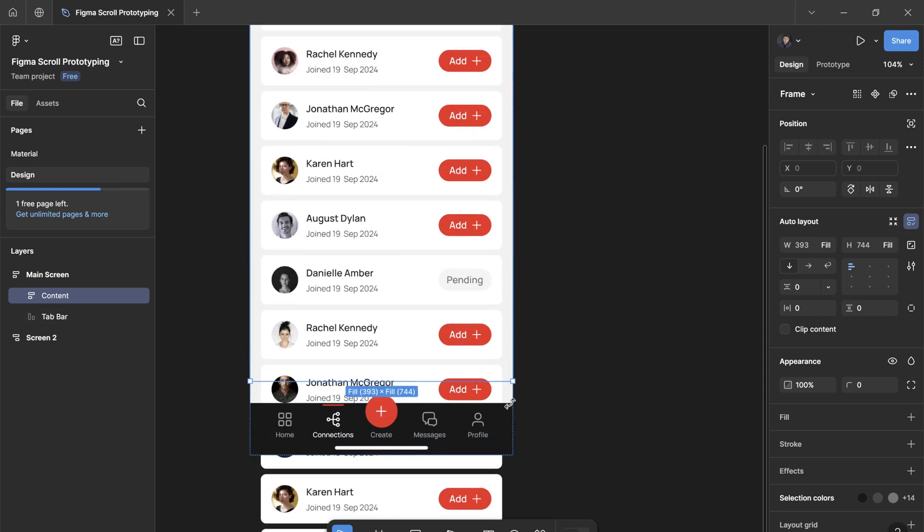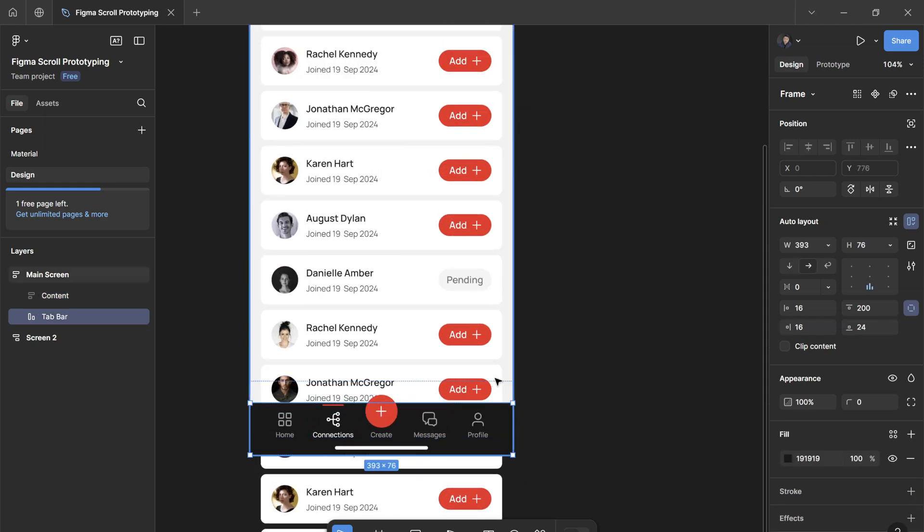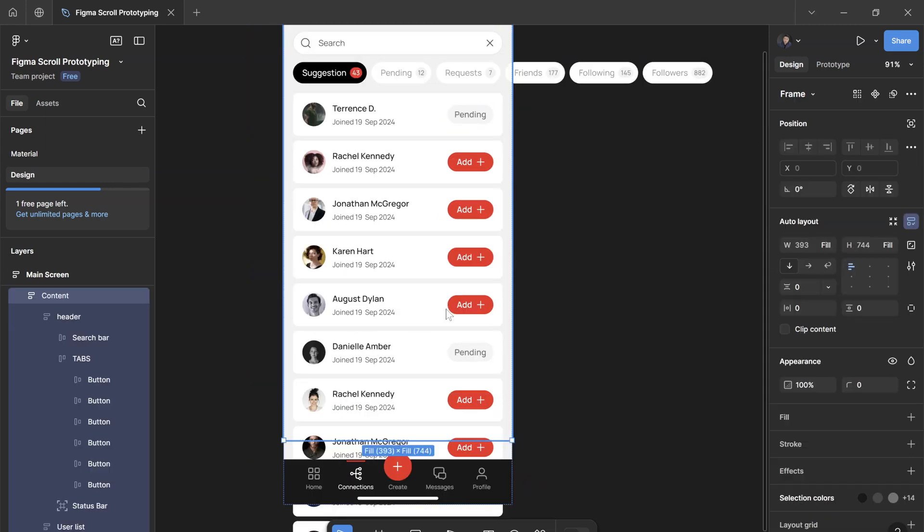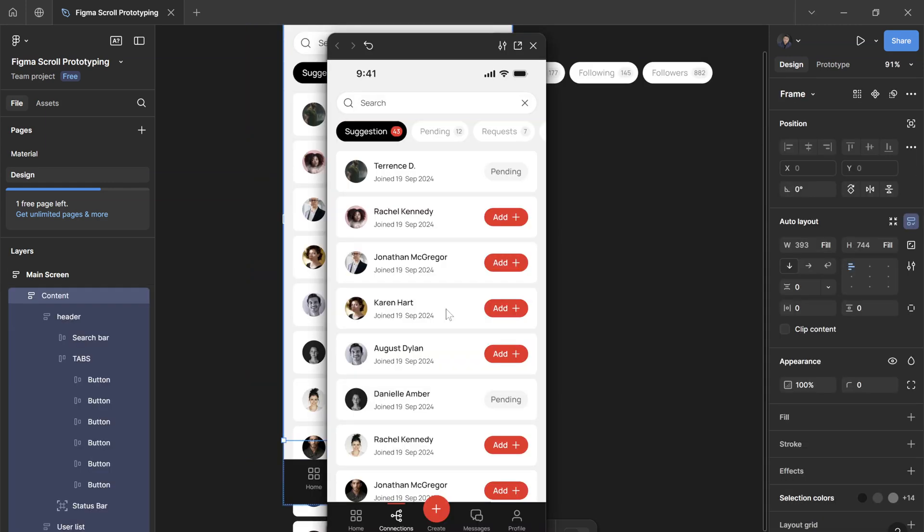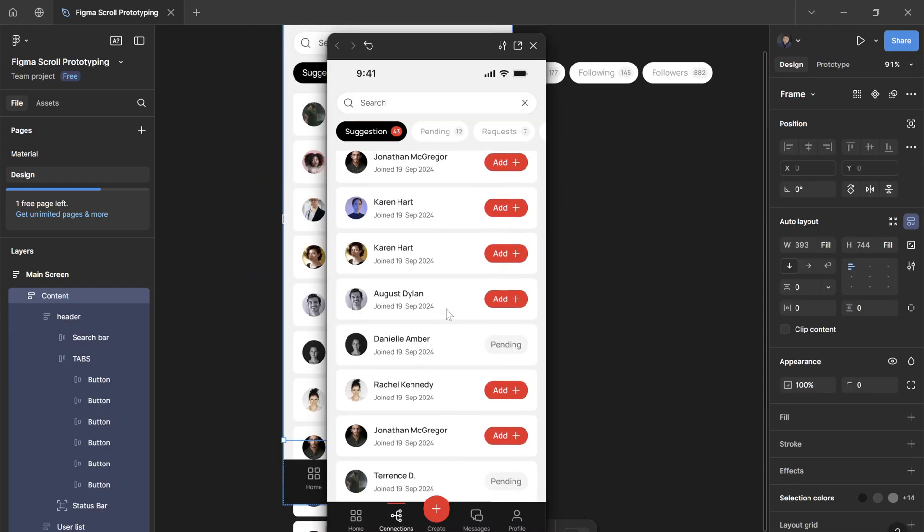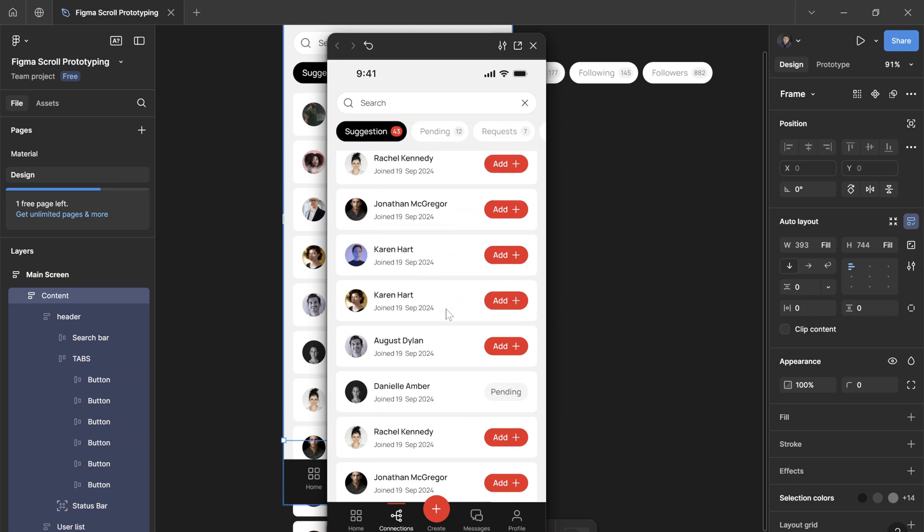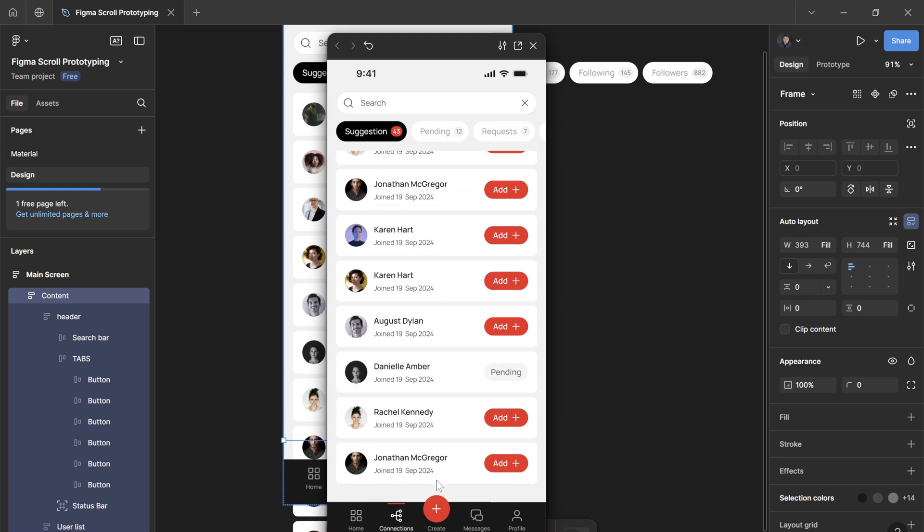This way the content will leave an extra room of 32 pixels, so it's not going to touch the tab bar. Once we play the prototype, if I scroll all the way to the bottom here, it's going to nest right at the edge of the content frame, which is 32 pixels away from this tab bar here. And it always looks better when you have some extra breathing room between the contents on your screen.